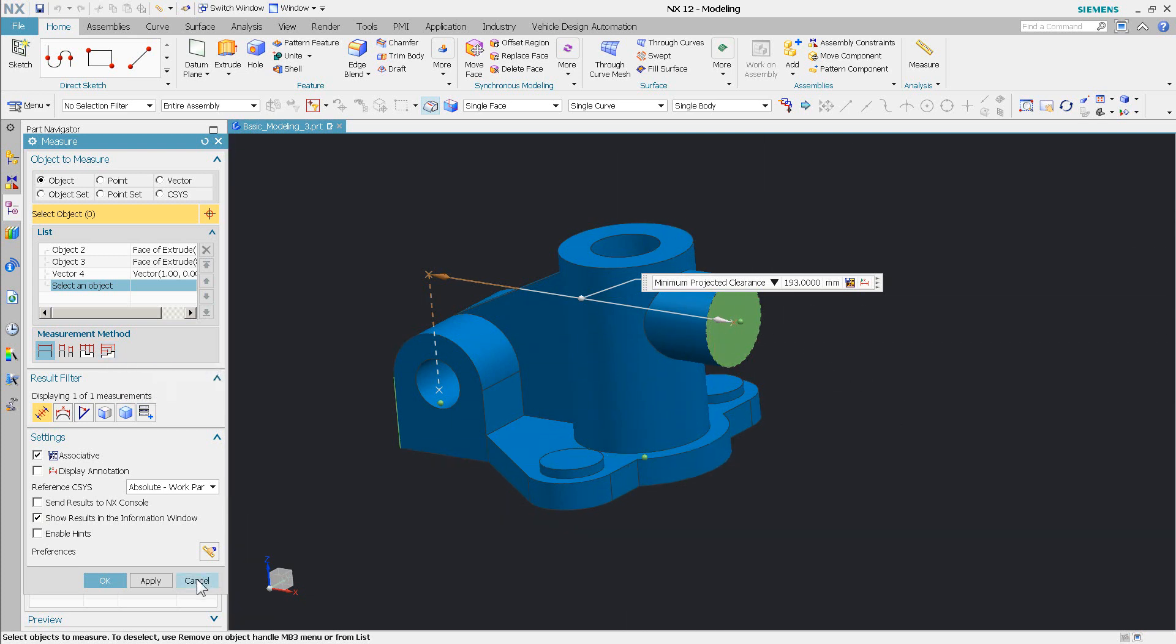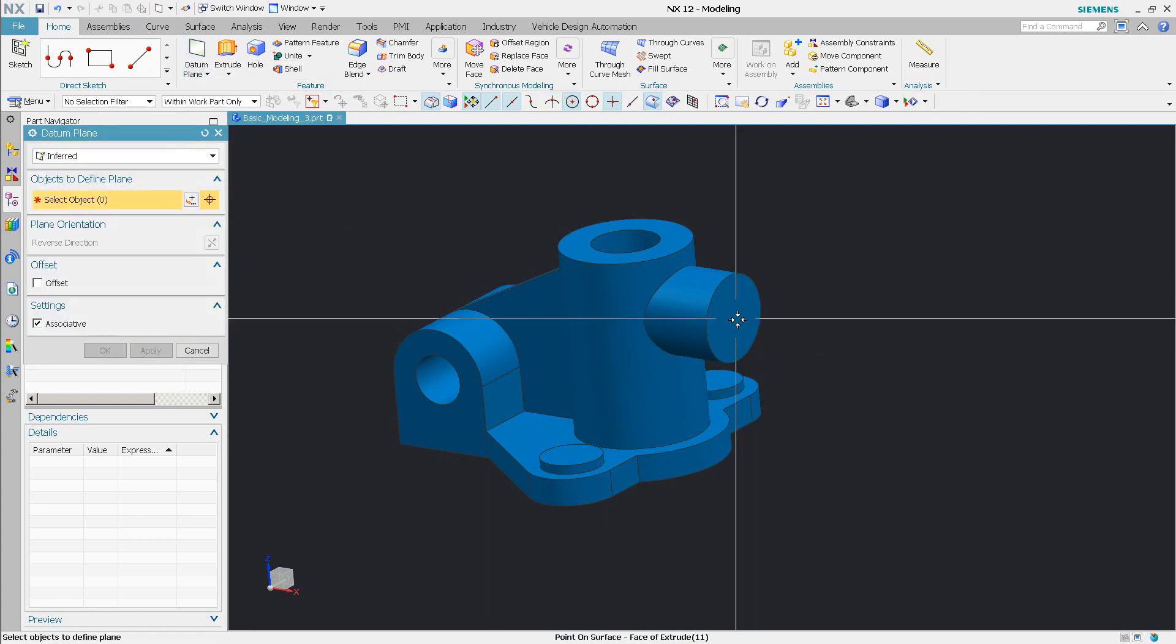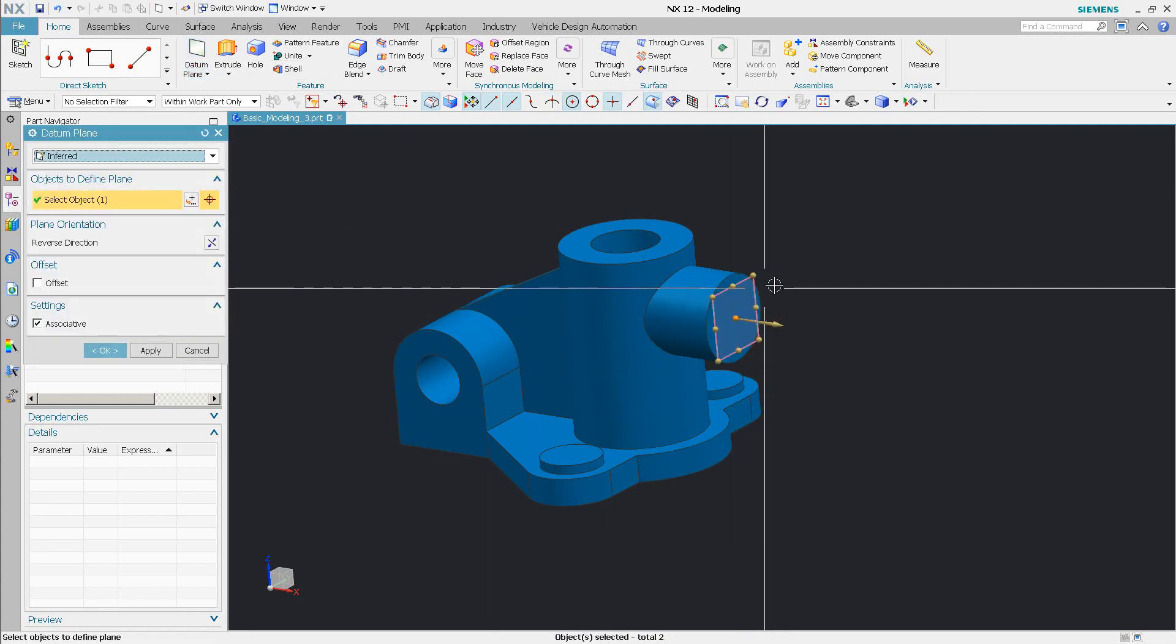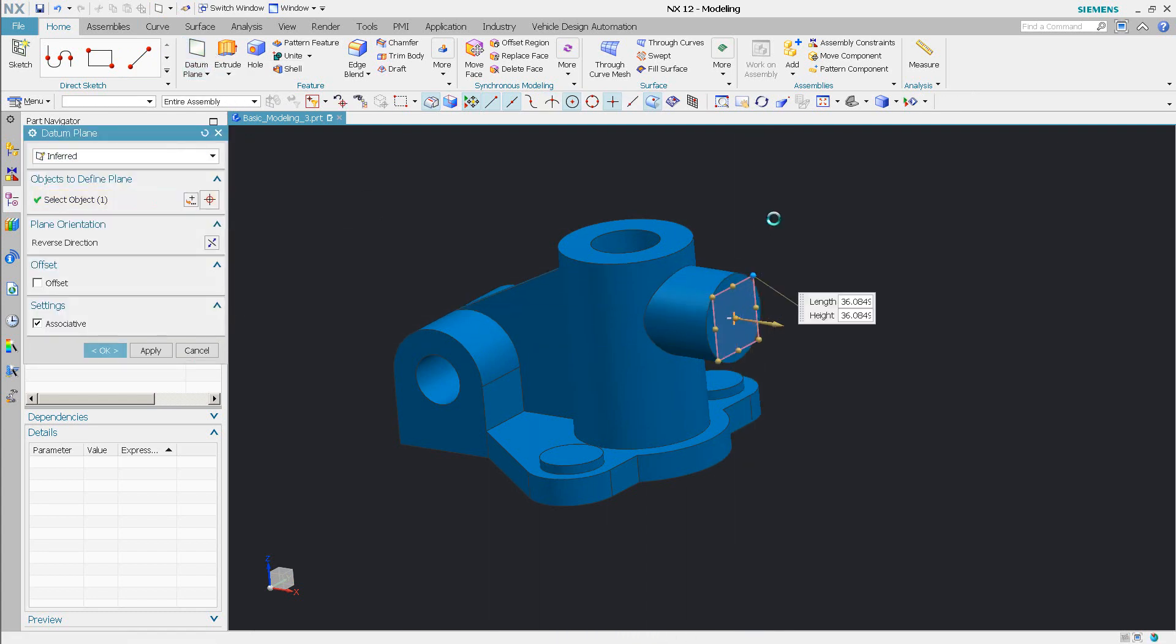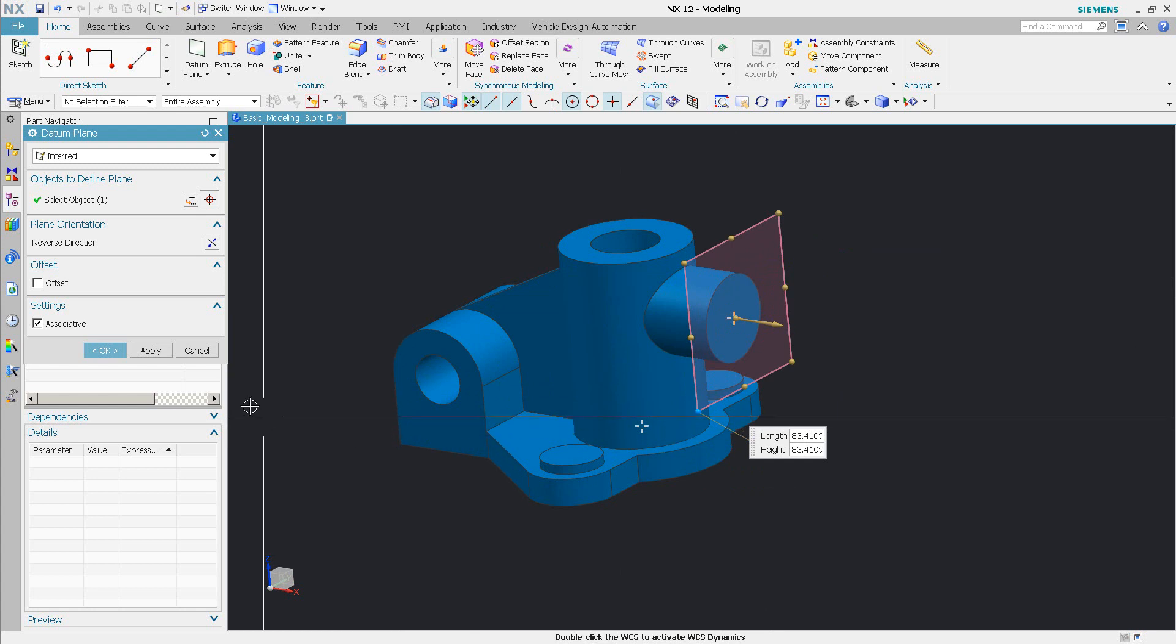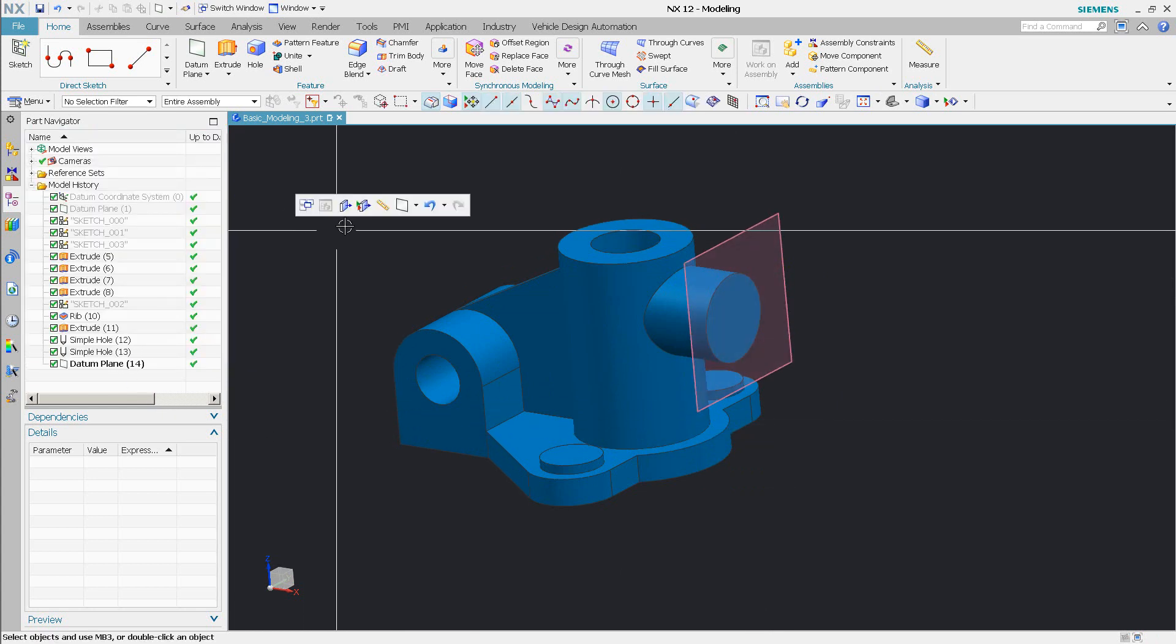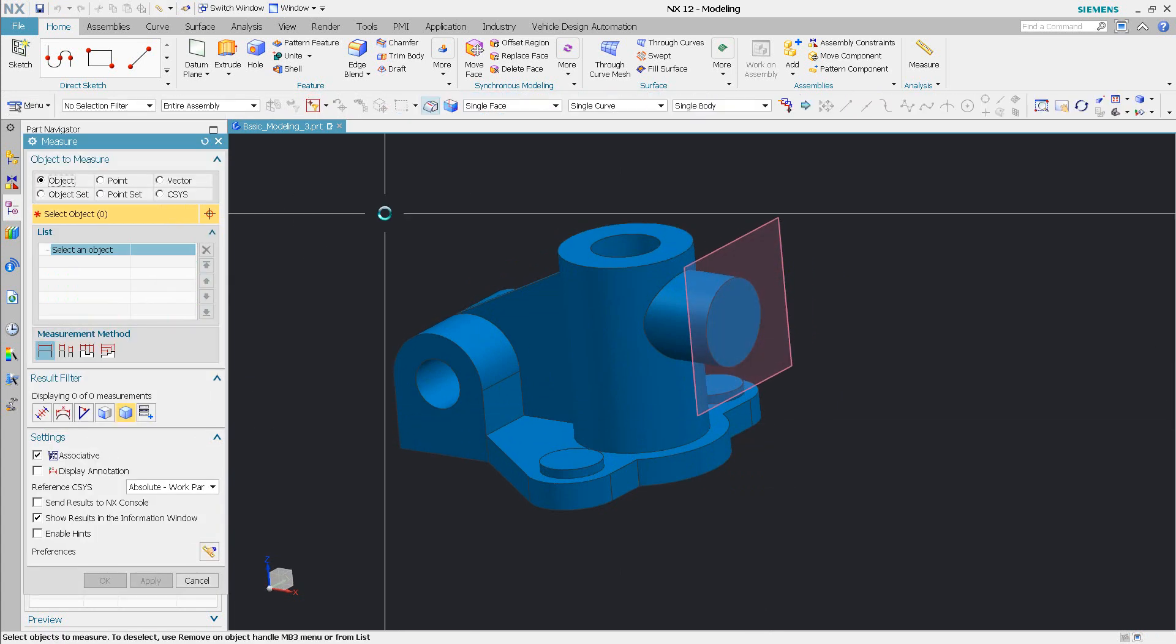Okay, if there's a datum plane on that face, I just do a measure from a datum plane like that. Just make it bigger. And then now I go in and do my measurement.